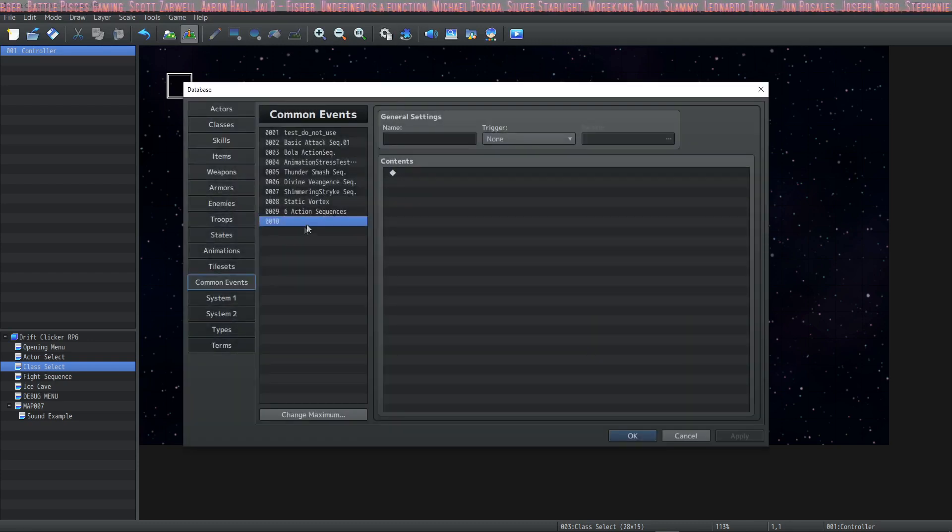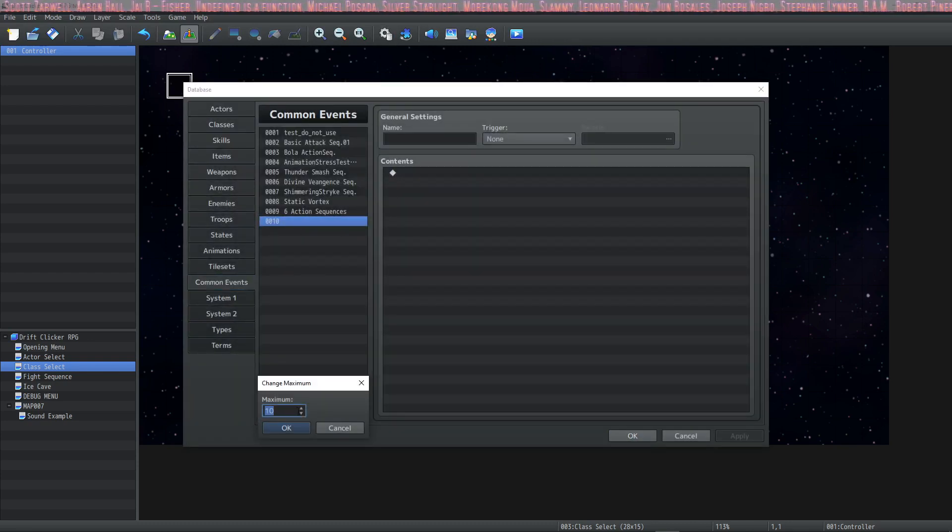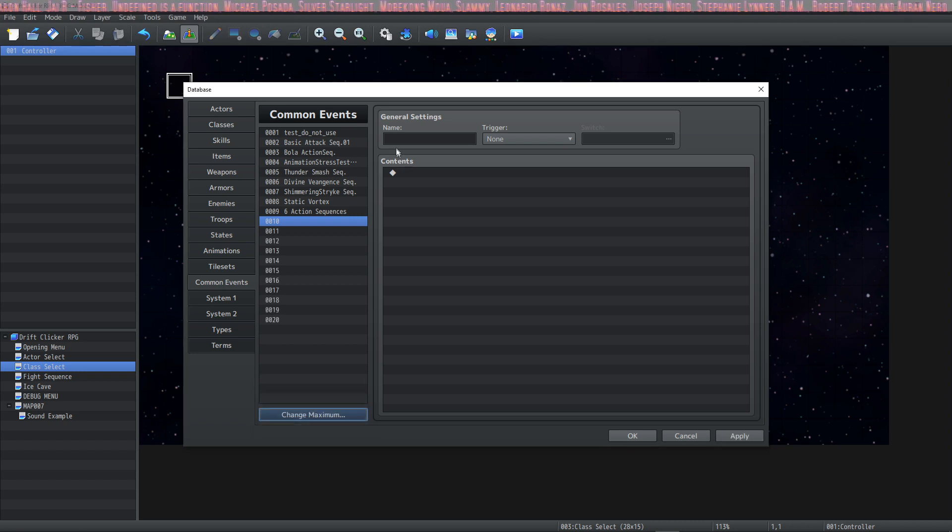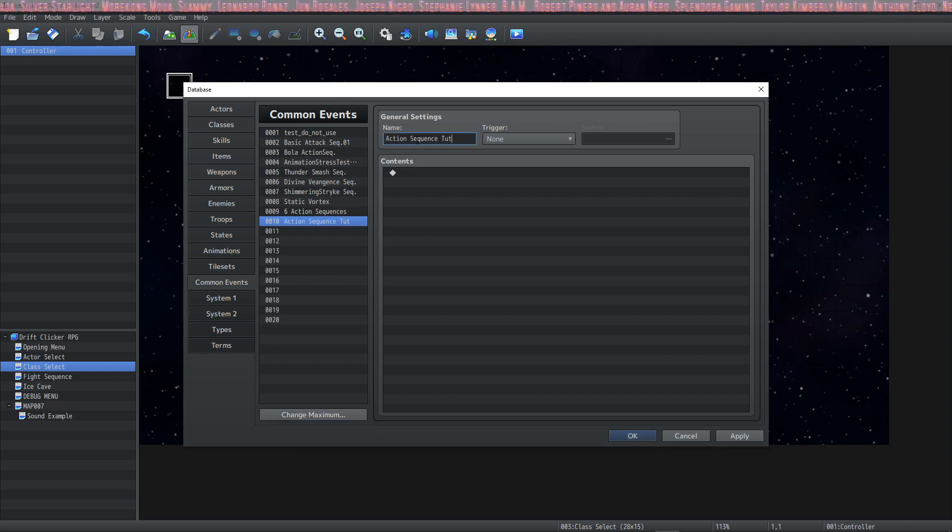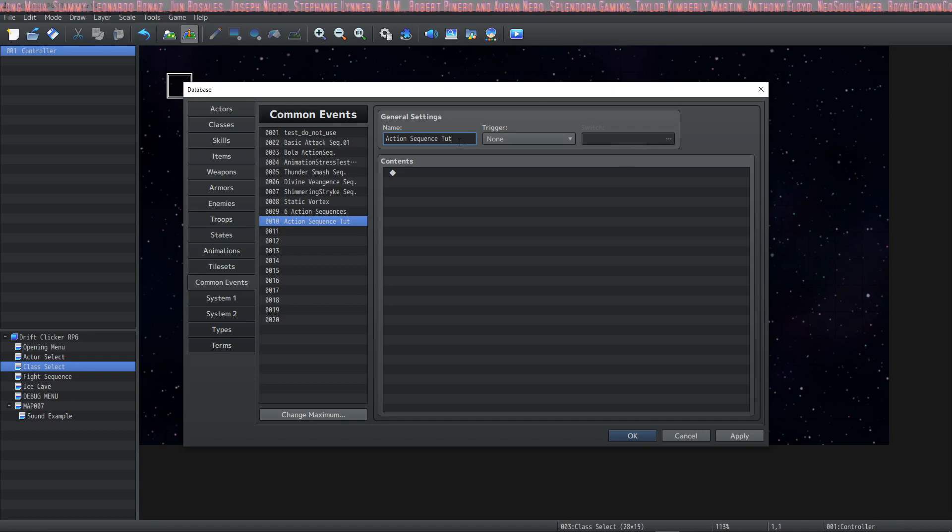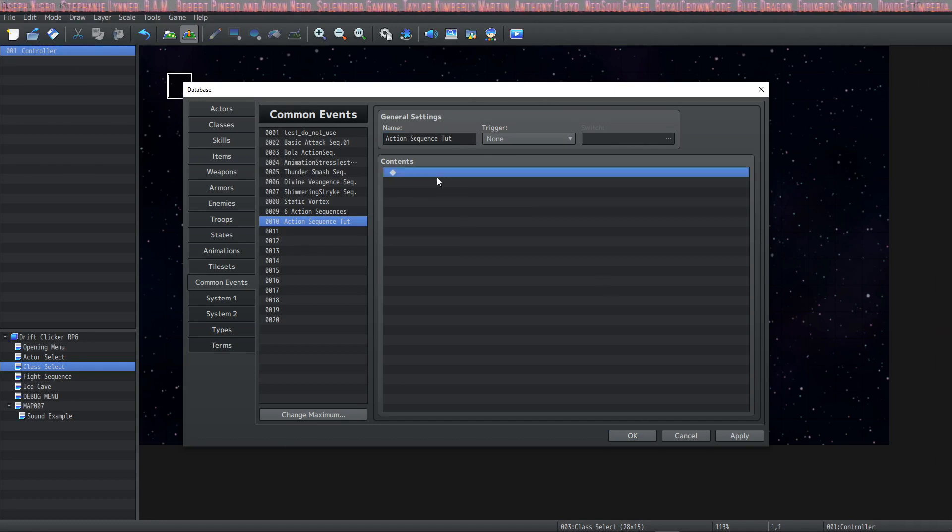Then we're going to go to our common events and select a new common event. Change your maximum if you have to, make some space. We're going to call this one action sequence tutorial. You don't need a trigger, you don't need any switches or anything because you're just going to call this common event from a skill. I'll show you after we make it.